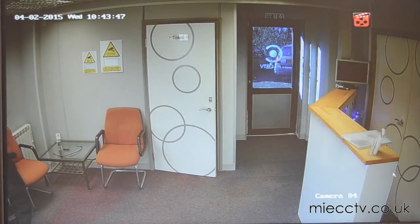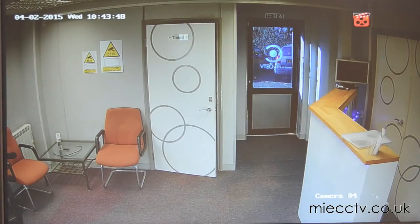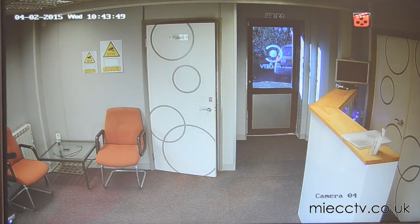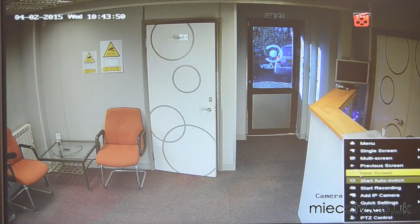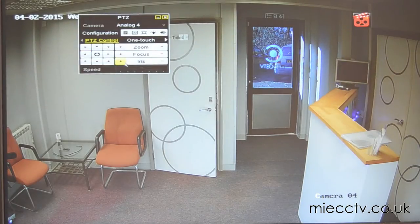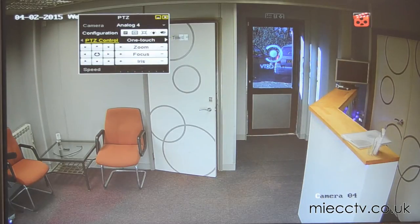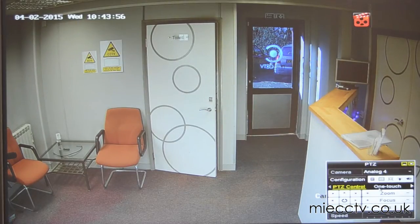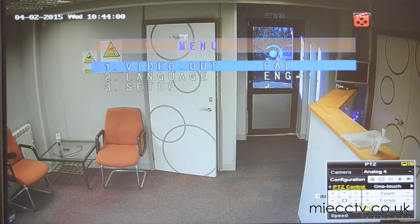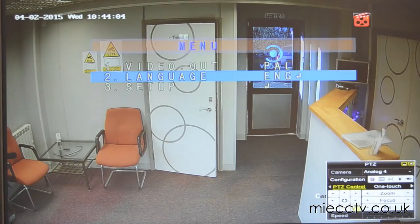This video will demonstrate how to use the on-screen display function on the Alliance HD Dome and all-in-one cameras. You can access this function using the PTZ controller on the DVR. To access the menu, you'll need to press the iris plus button, which will then display the main menu on the screen.